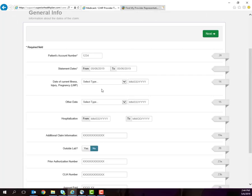The patient's account number and statement dates are the only required fields on this first screen. However, you will need to complete the additional fields as appropriate for your visit and click Next.